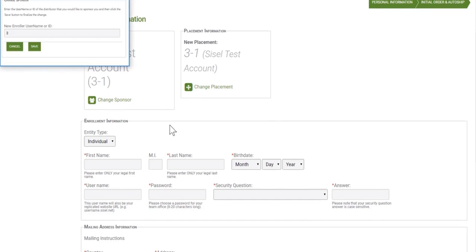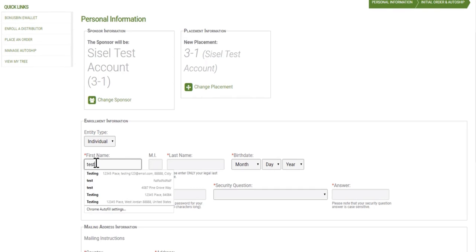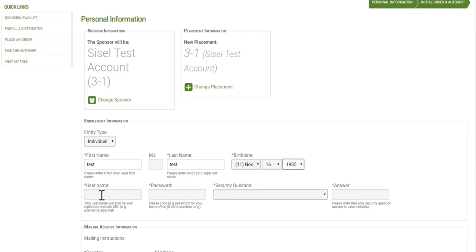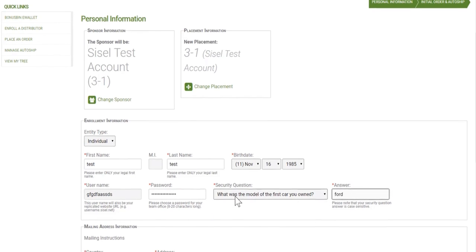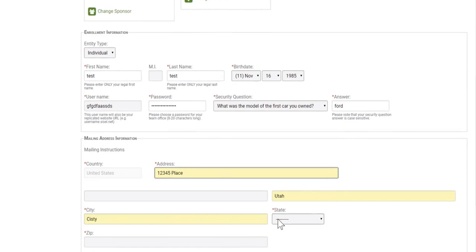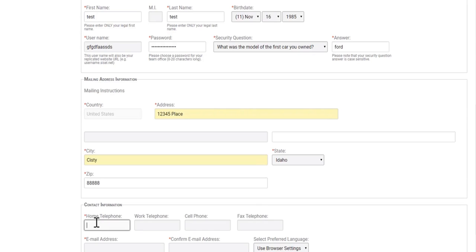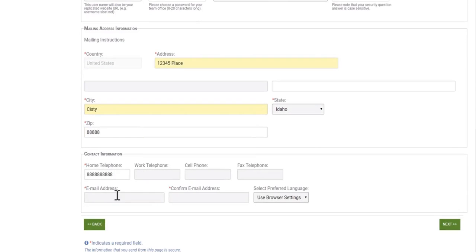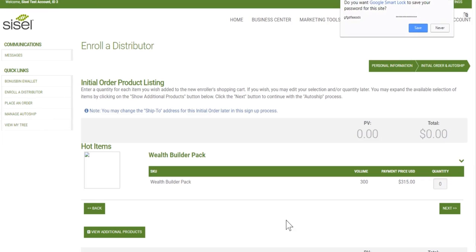Once I've chosen the correct sponsor and placement information, I can go ahead and enroll my new enrollee — entering their first name, last name, date of birth, username, and a password between 8 and 20 characters long. Select a security question and enter an answer. Provide an address, phone number, and email address. Always use browser settings for the selected language, so if their browser is set to French, it'll always show French, or they can go in and change it themselves.